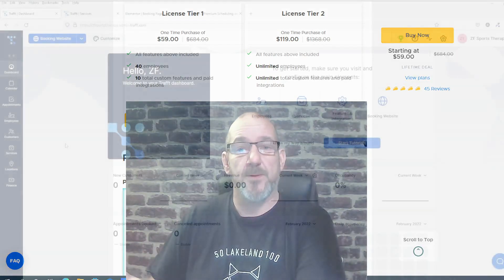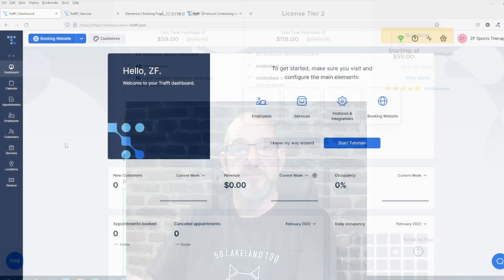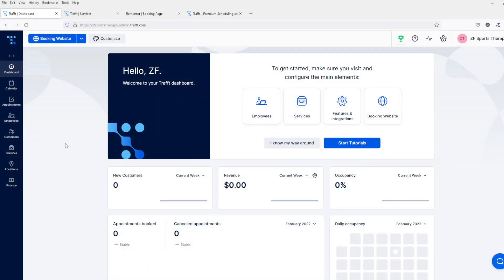Here we are in the Traft dashboard. As you can see, it's a nice, simple, clean laid out dashboard. You've got the snapshot overview on the front screen. This is the home screen itself.